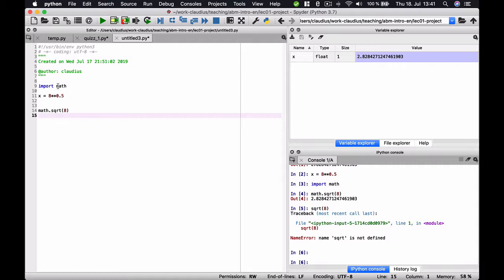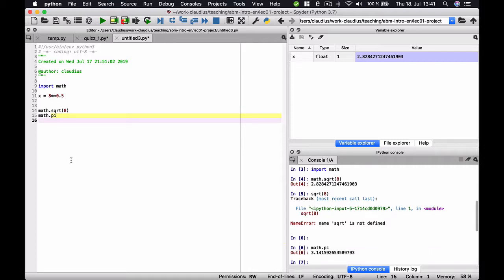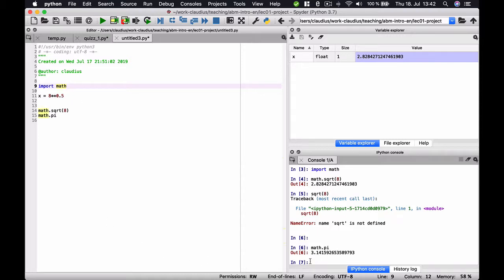So for example, the math module also contains common definitions like for example for pi or the Eulerian number. So this module math also contains many useful variable definitions like for example of the number pi. We could access this definition by writing math dot pi. Execute this and we see that this is now the number pi.